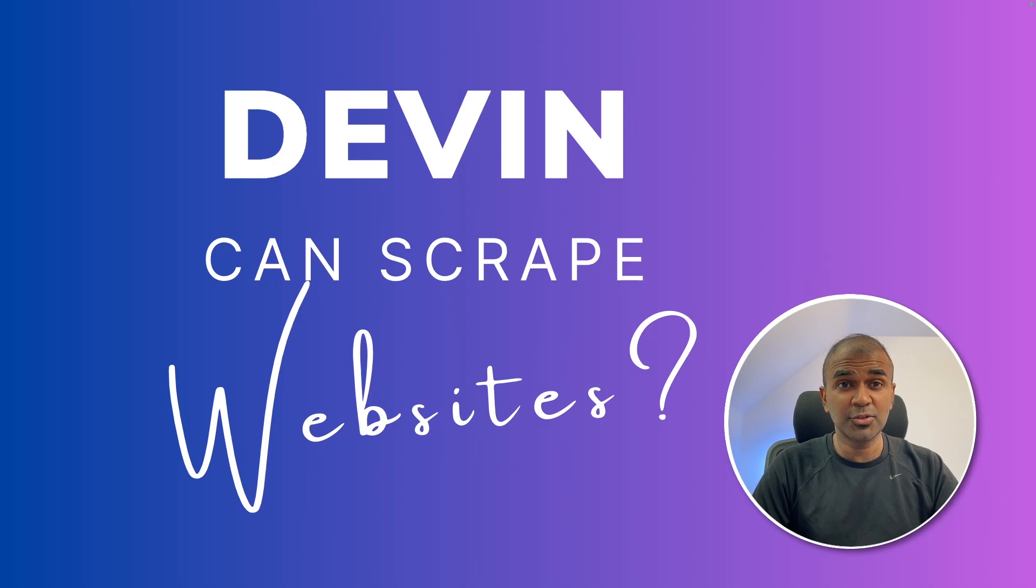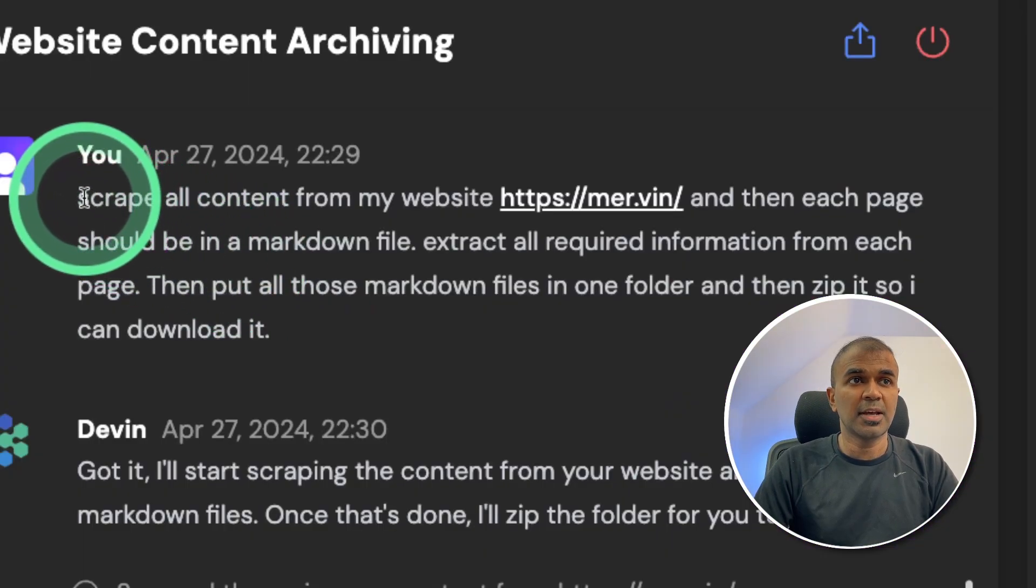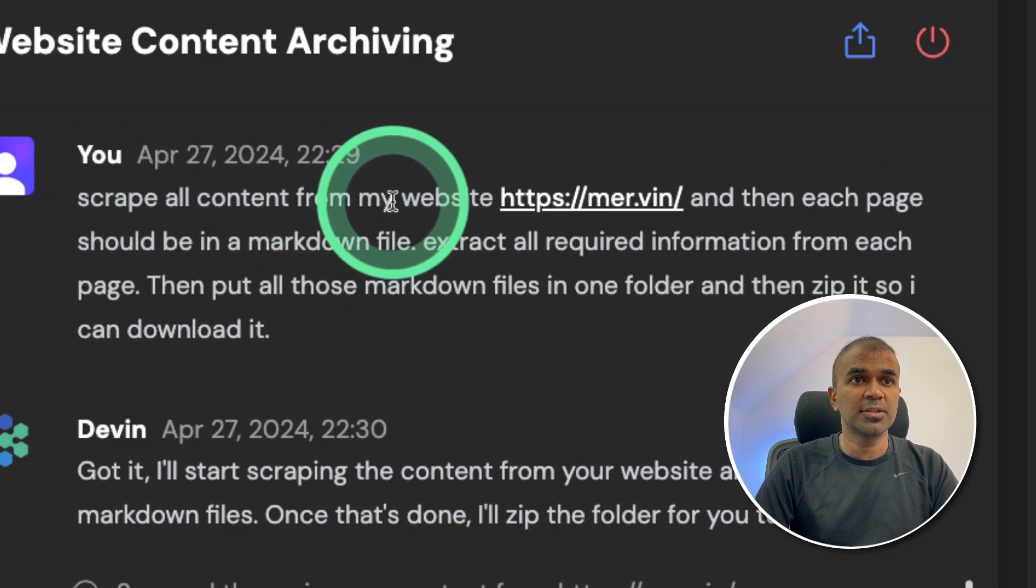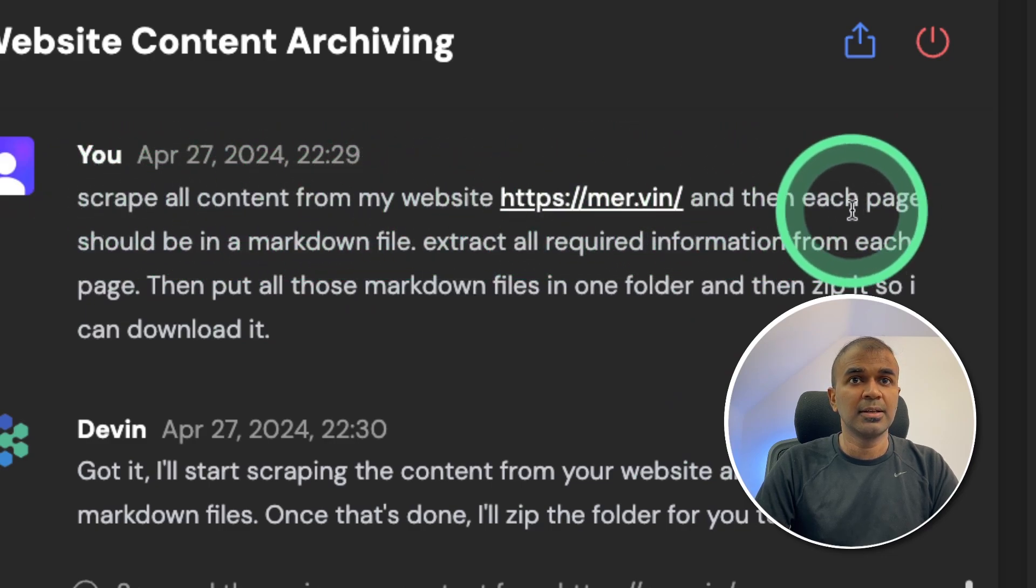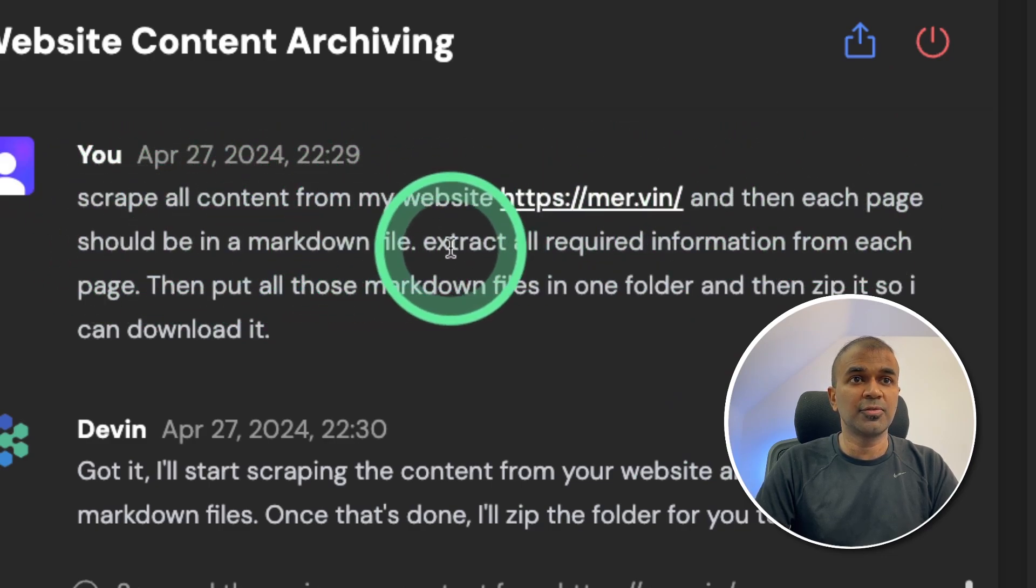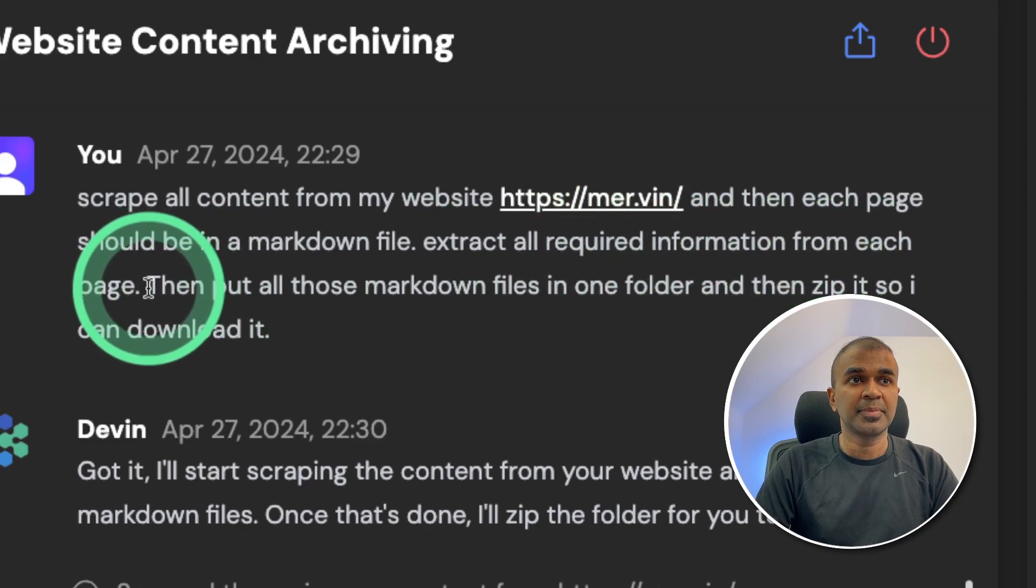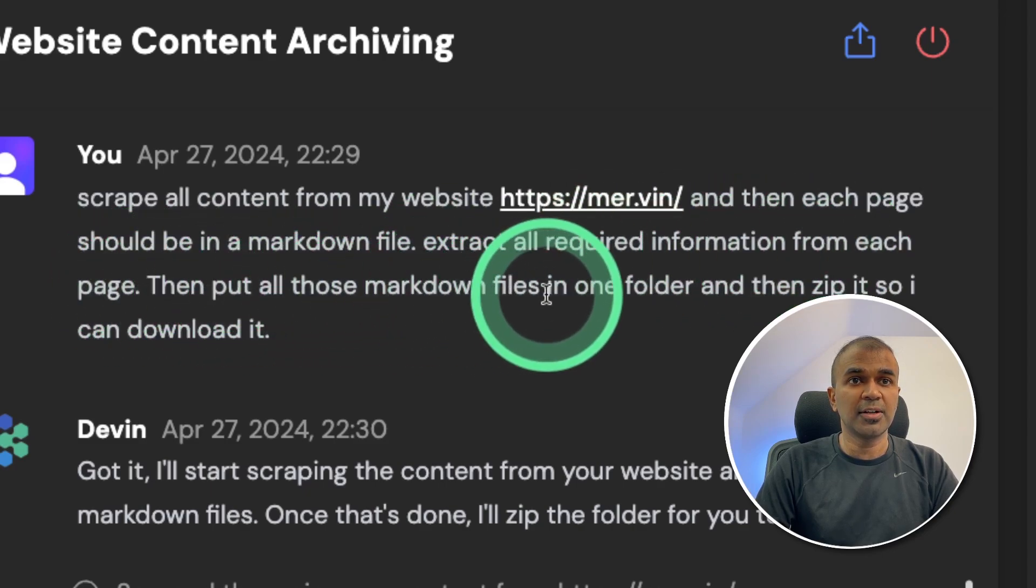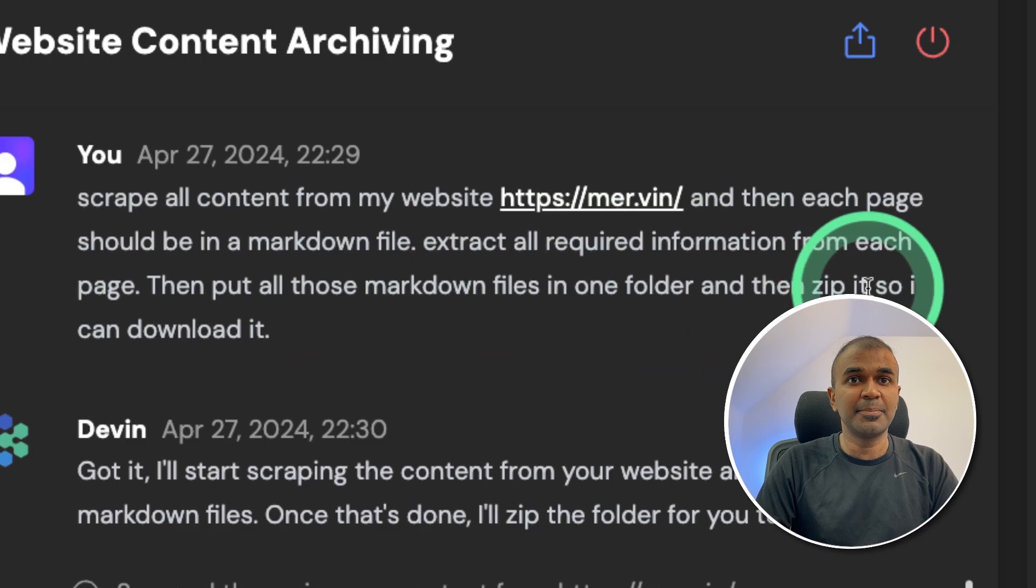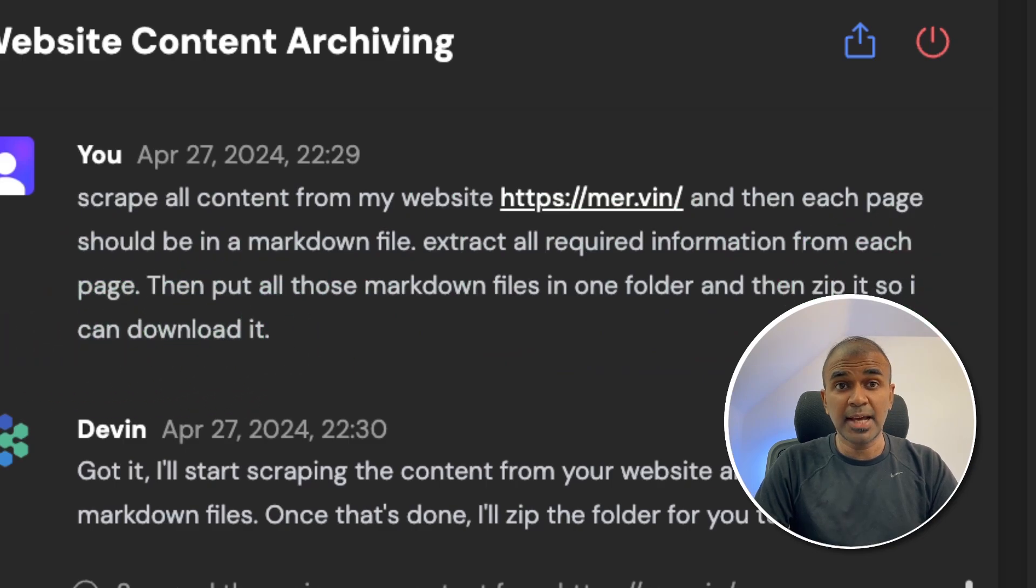Hi everyone, I'm really excited to show you the next test for Devin. This is the question I'm going to ask: Scrape all content from my website mer.vin and each page should be in a markdown file. Extract all required information from each page, then put all those markdown files in one folder and zip it so I can download it. That is the task.